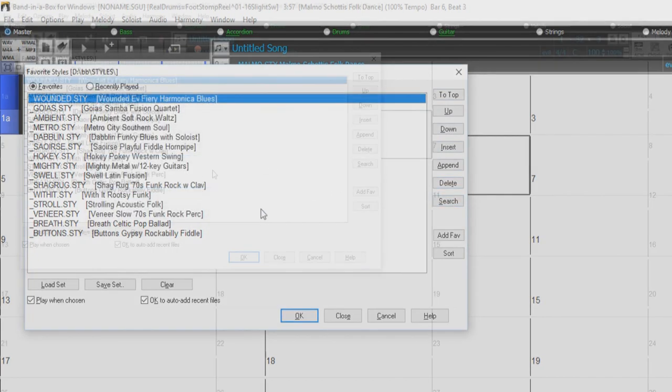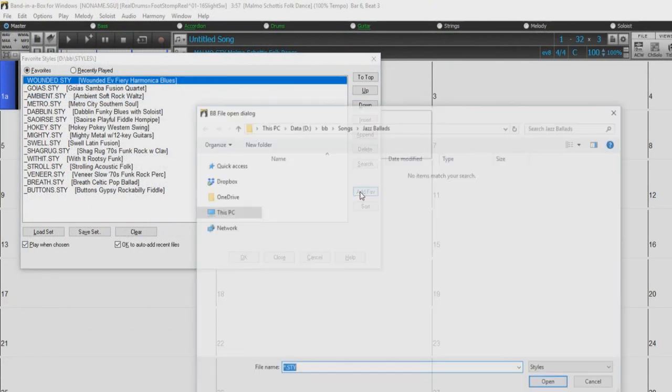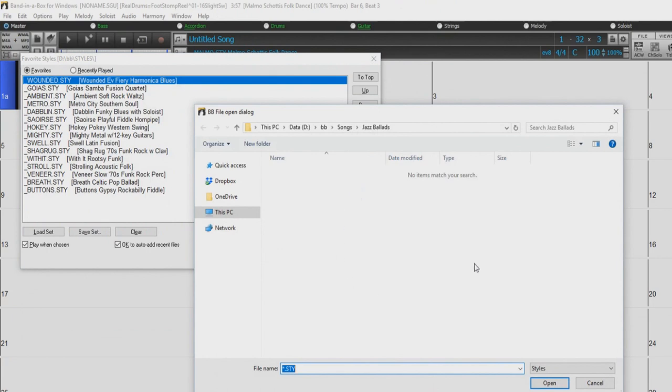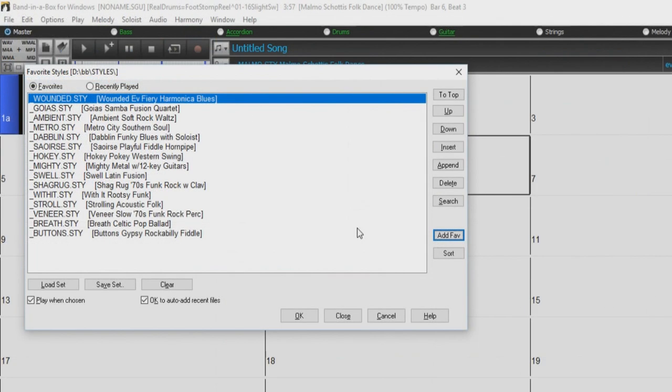You can add styles to the list from any location on your computer with the Add Fave button. The Sort button will sort the favorites list alphabetically.